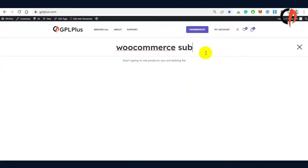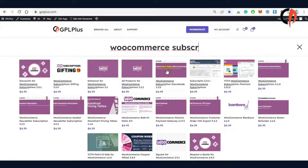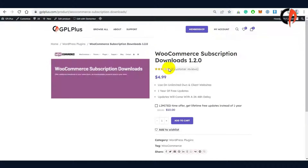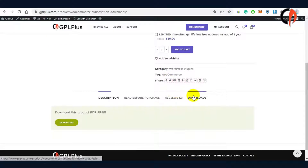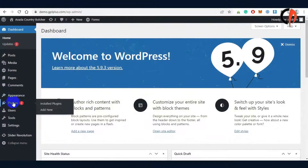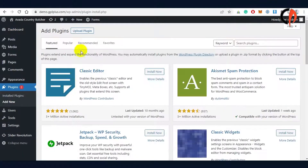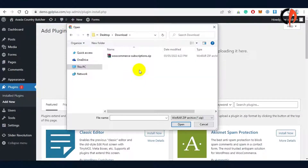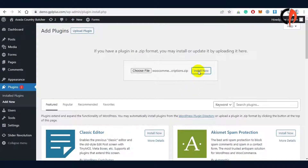Search for the WooCommerce subscription download you wish to integrate. Now let's proceed with the installation by going to the plugin menu and click add new. Click the upload plugin button and locate the first downloaded file, the WooCommerce subscription plugin, and install it.